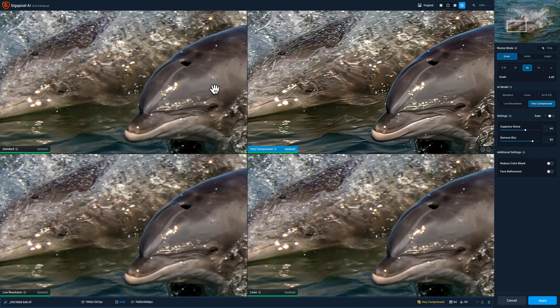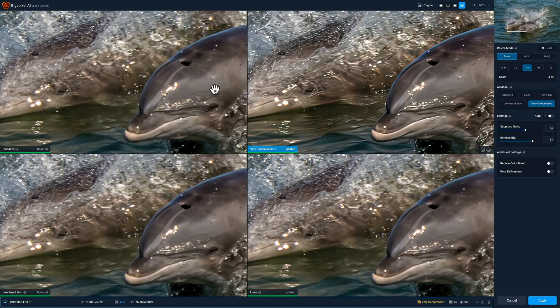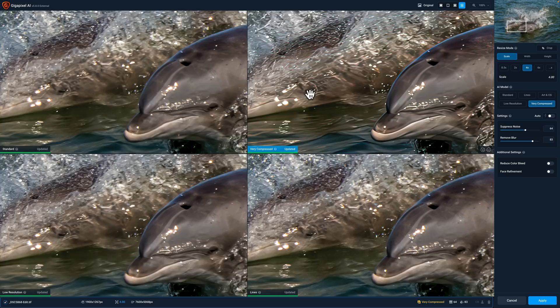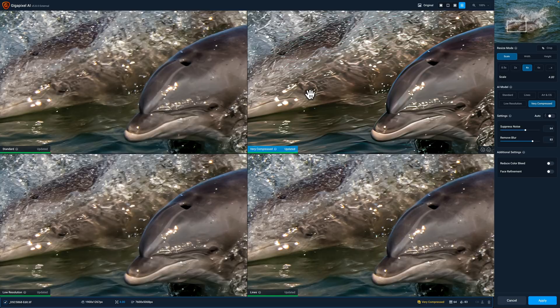Now as I look at it you can see there is some varying sharpness here because as I mentioned Gigapixel AI does add some sharpening to the image. You can see that very compressed is the sharpest of the three. Maybe a little bit unrealistic though, it doesn't look quite right. I am going to be using Sharpen AI at the end so I don't need to max out sharpening in Gigapixel.